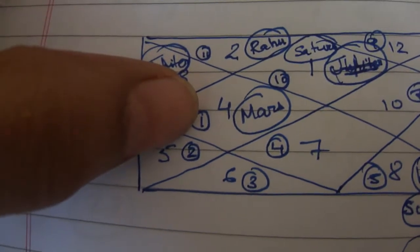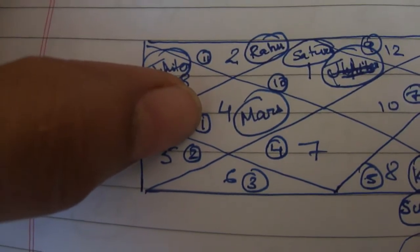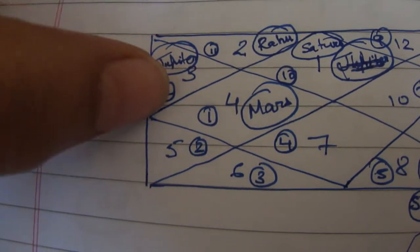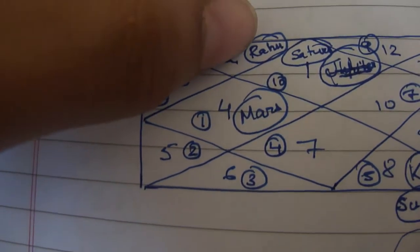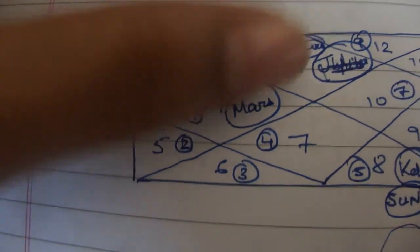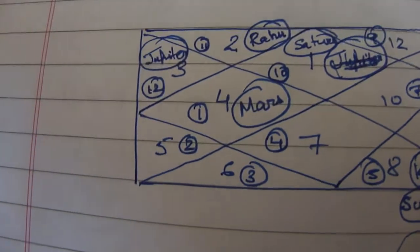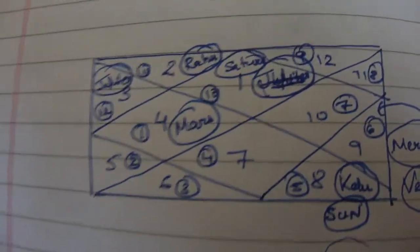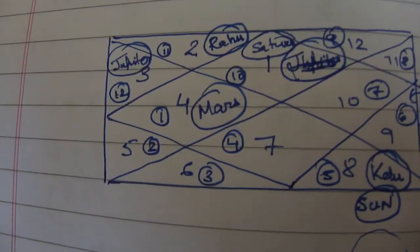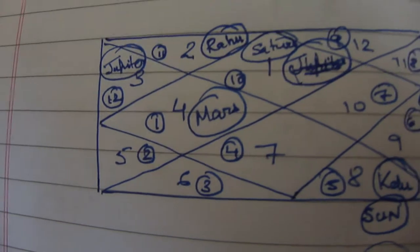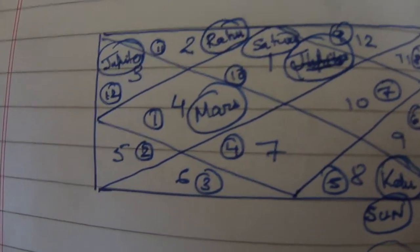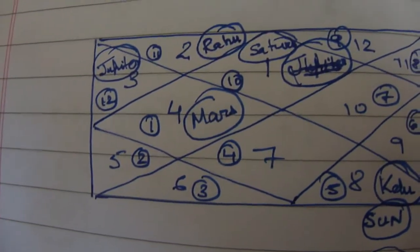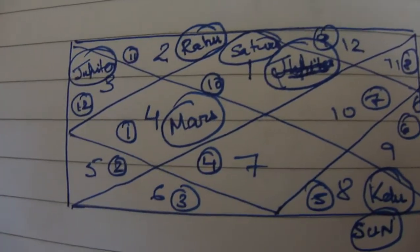Now see this is sign number 1 here, sign number 12, sign number 11. So sign number 10 is also placed here. So what will happen?